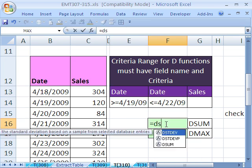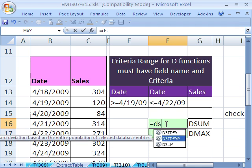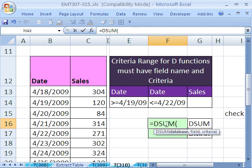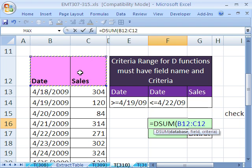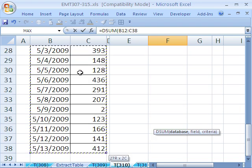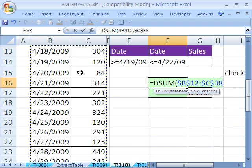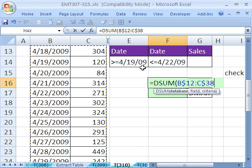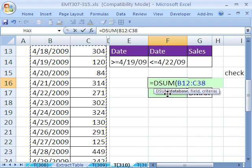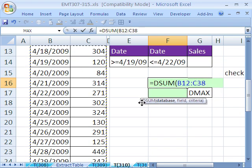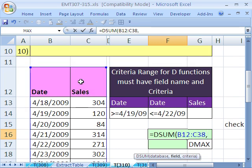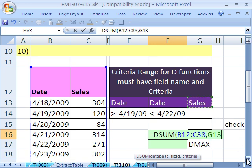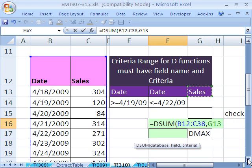Equals DSUM. It needs the database, the whole database. So I'm going to click here, Control-Shift-Down arrow, F4, just because I want the screen to jump back up. Then it wants a comma and then the field name. That's the name of the field you're going to add. I put it right here, so I'm going to click there.